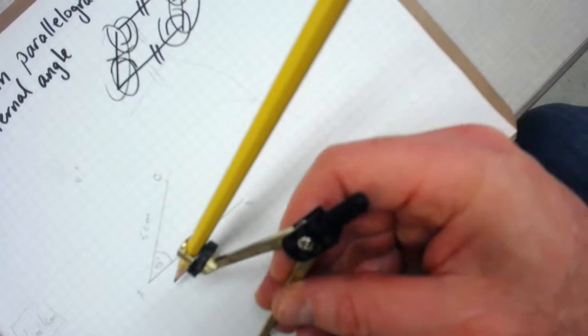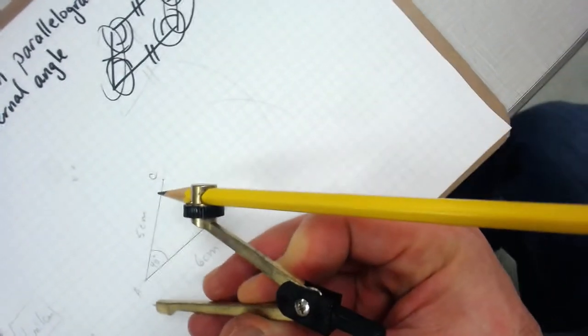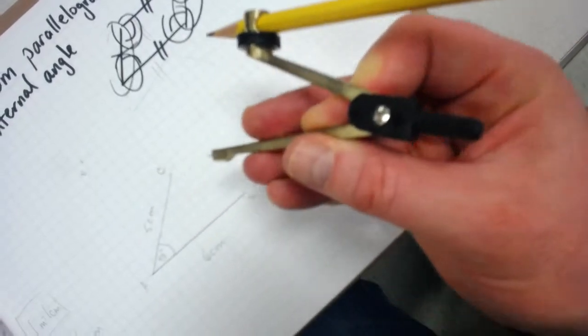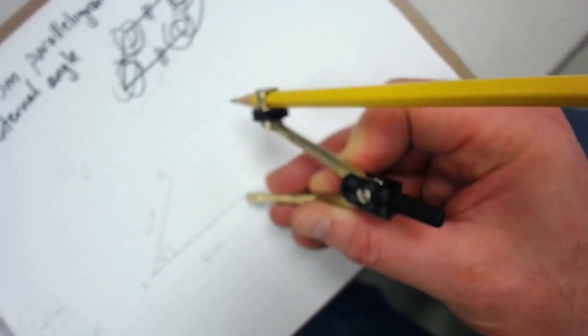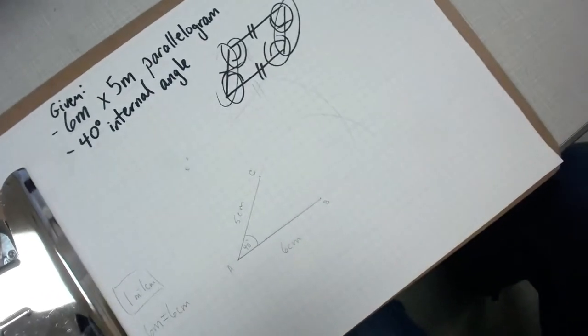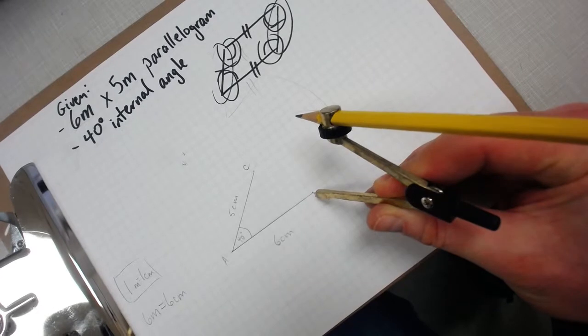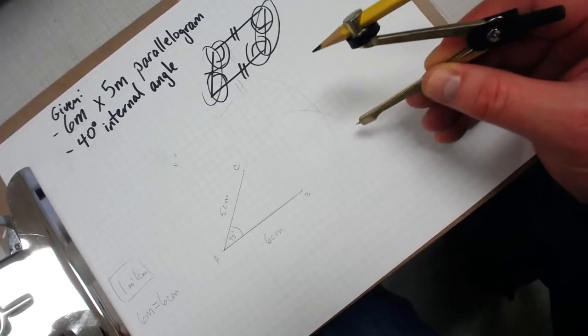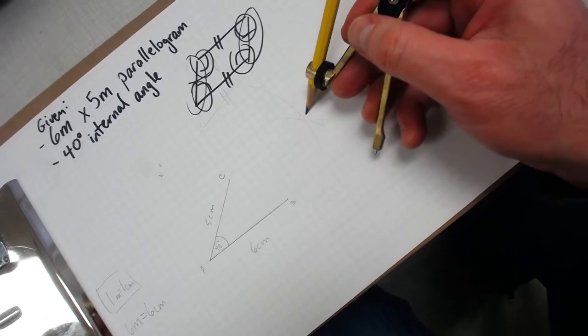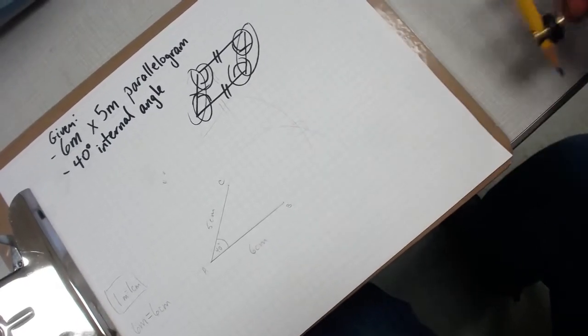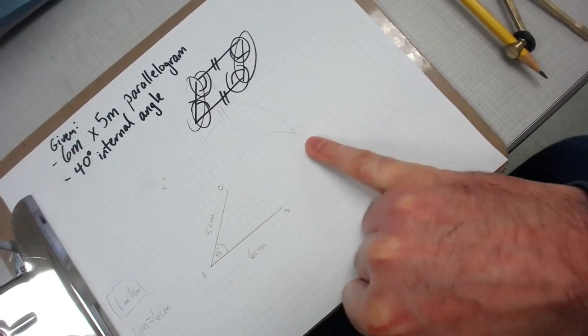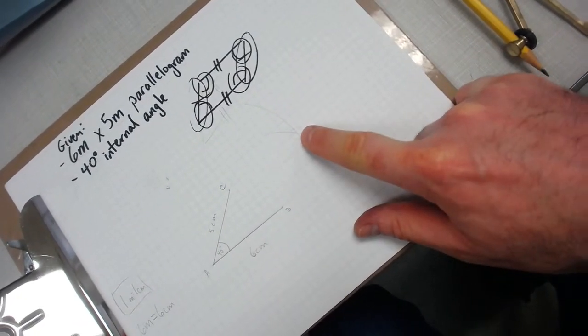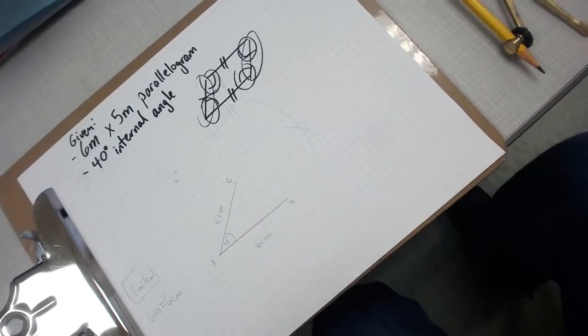Then I took my compass, matched it with 5 centimeters, put my pointer on point B, and then drew this arc right here. The intersect point right here, this intersect clearly shows that the missing point, point D, must complete the parallelogram properly using the dimensions given.